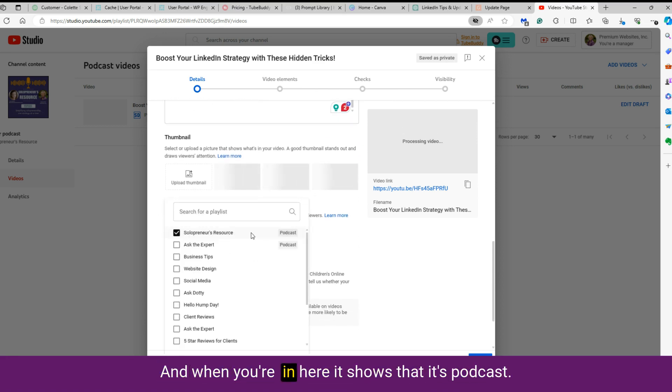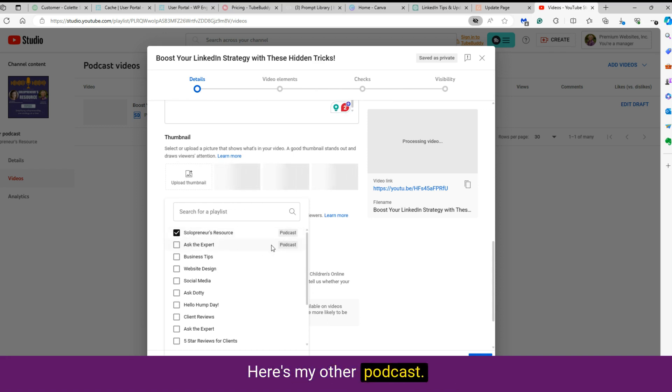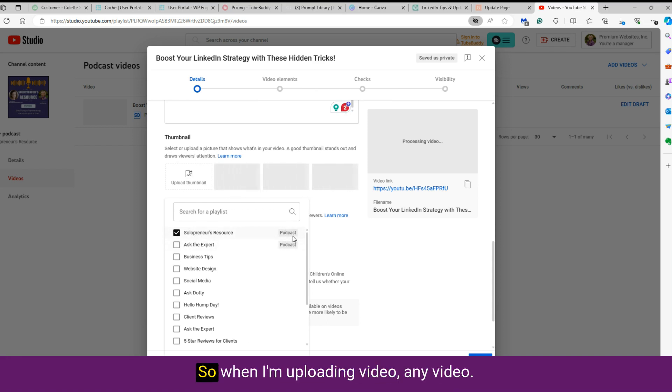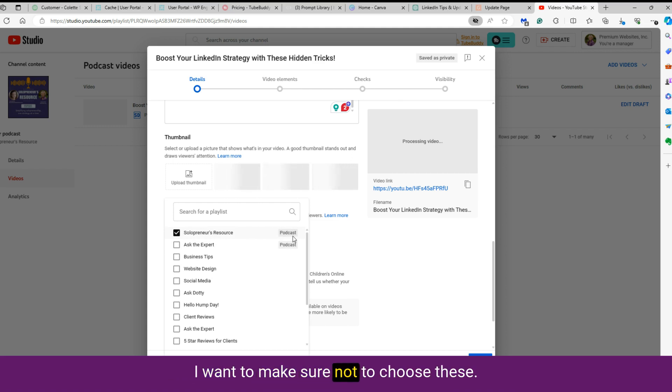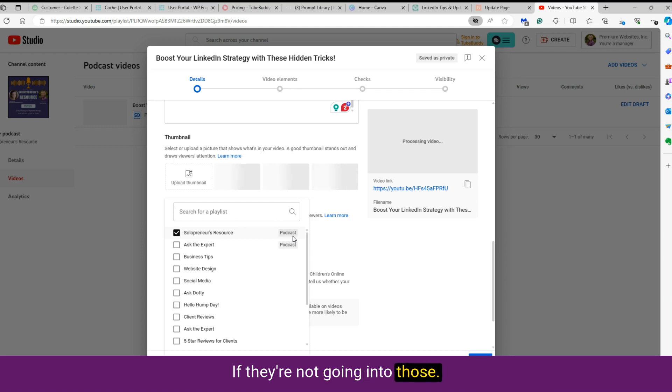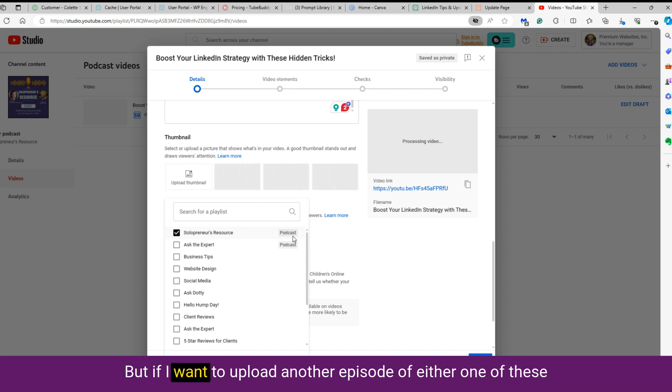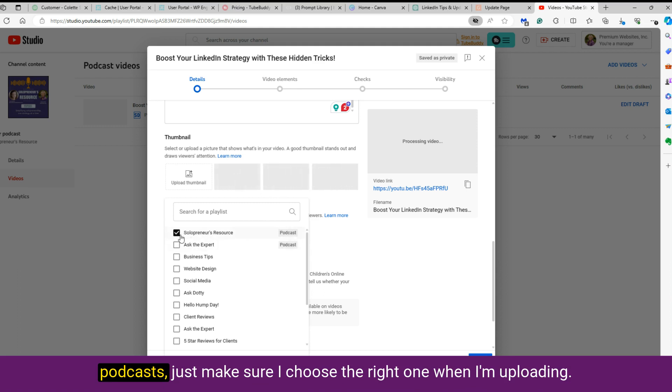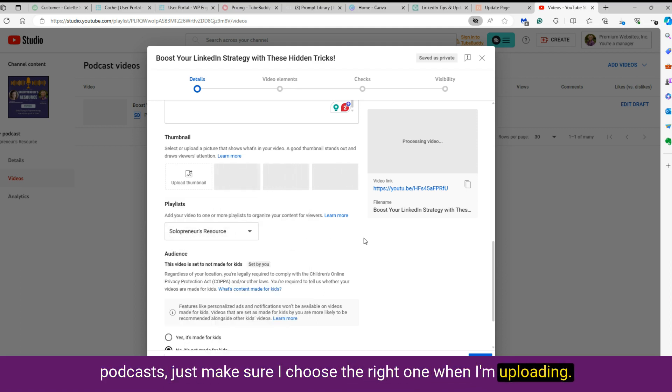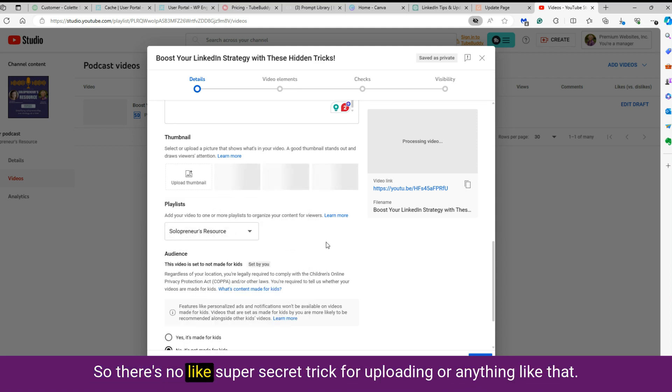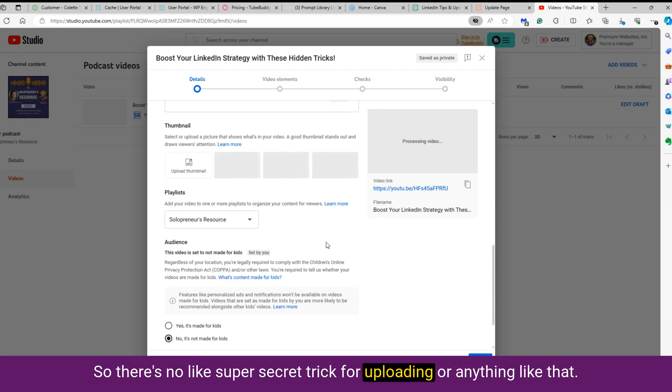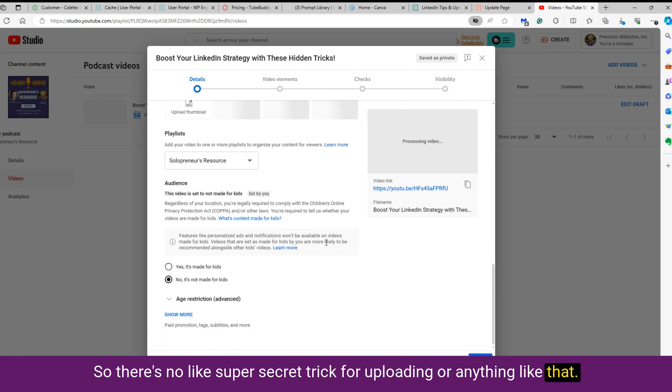And it created a playlist for me. And when you're in here, it shows that it's podcasts. Here's my other podcast. Here's this one. So when I'm uploading a video, any video, I want to make sure not to choose these if they're not going into those. But if I want to upload another episode of either one of these podcasts, just make sure I choose the right one when I'm uploading.